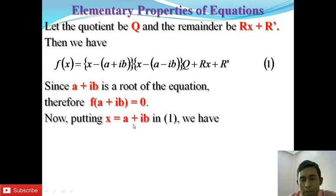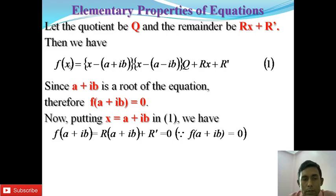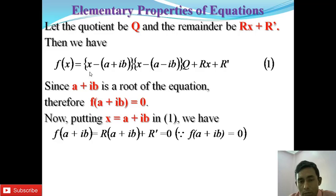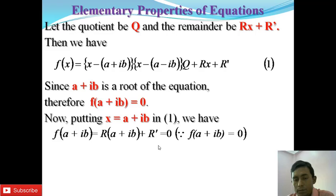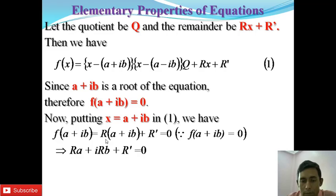Now, putting x = a + ib in equation 1, we have x - (a + ib) = 0. Since this quantity becomes 0, the product is 0. Therefore f(a + ib) = r(a + ib) + r' = 0. Since f(a + ib) = 0, we have r(a + ib) + r' = 0.